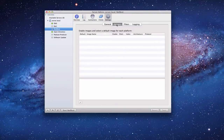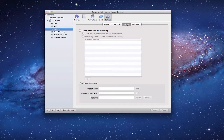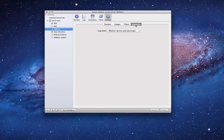There's an images tab where any image we create will appear — I'll show you what that looks like once we put one together. You've got some filtering information if you want to do some filtering. And then you've got logging, where you can log errors and things that happen with the NetBoot service.